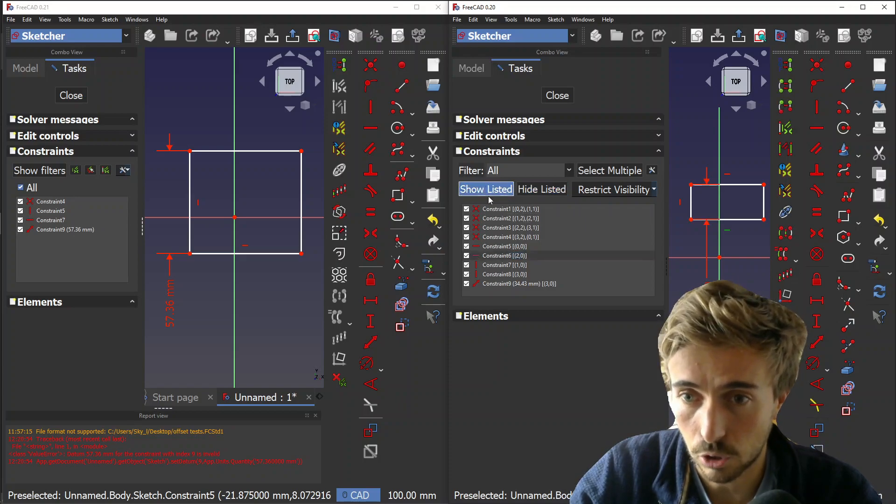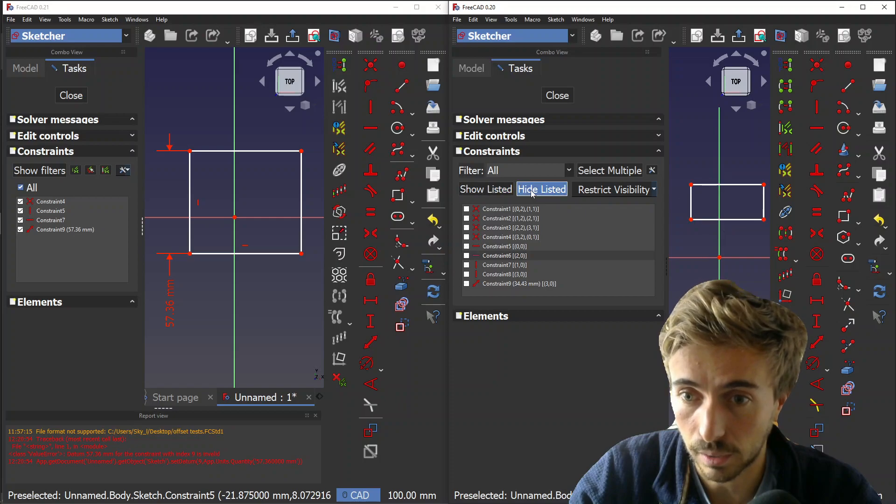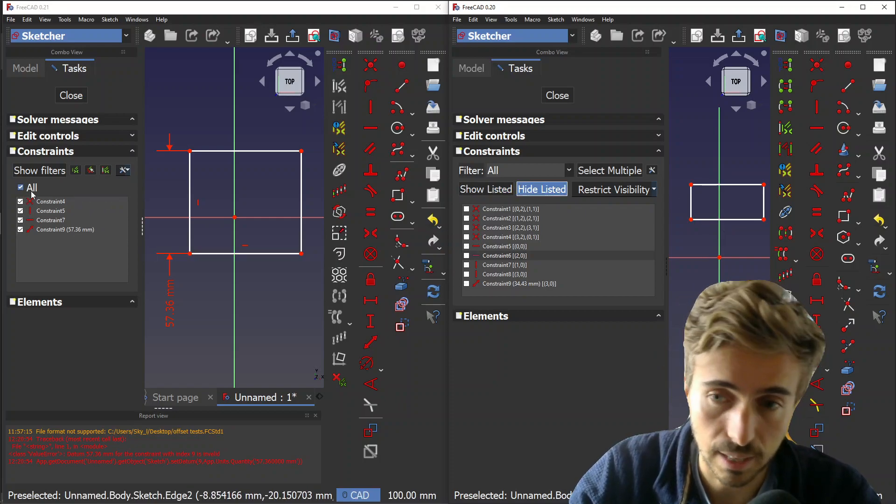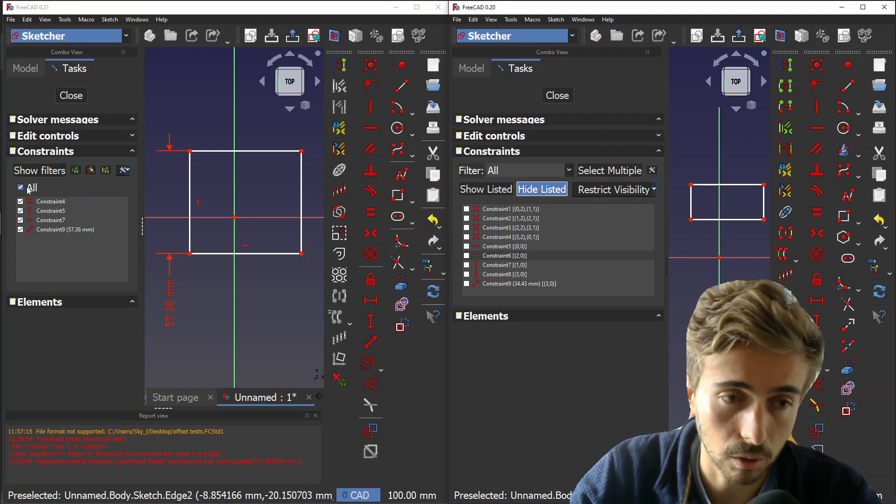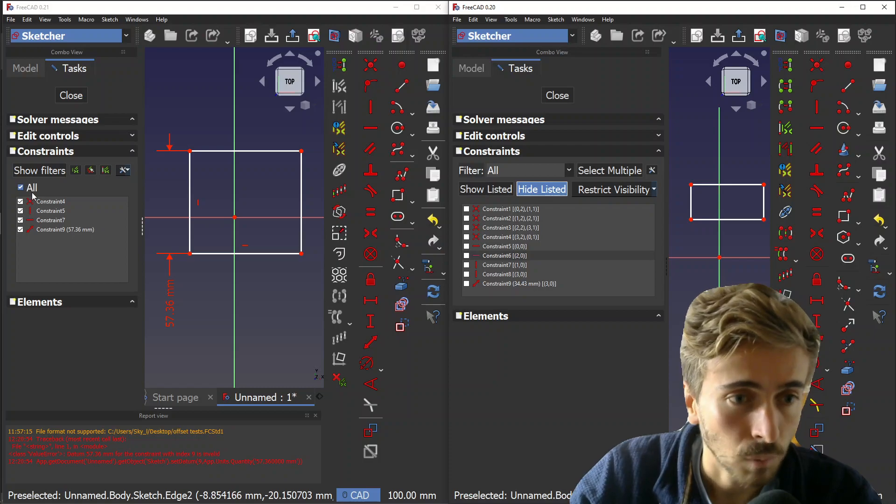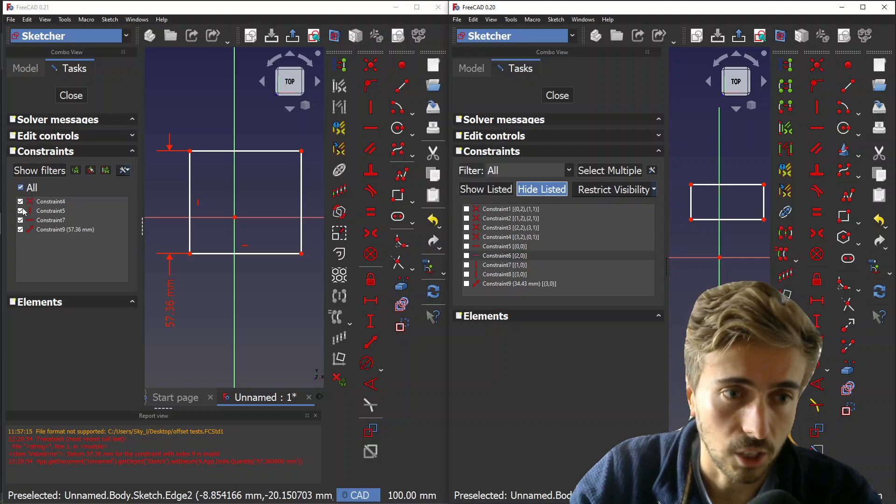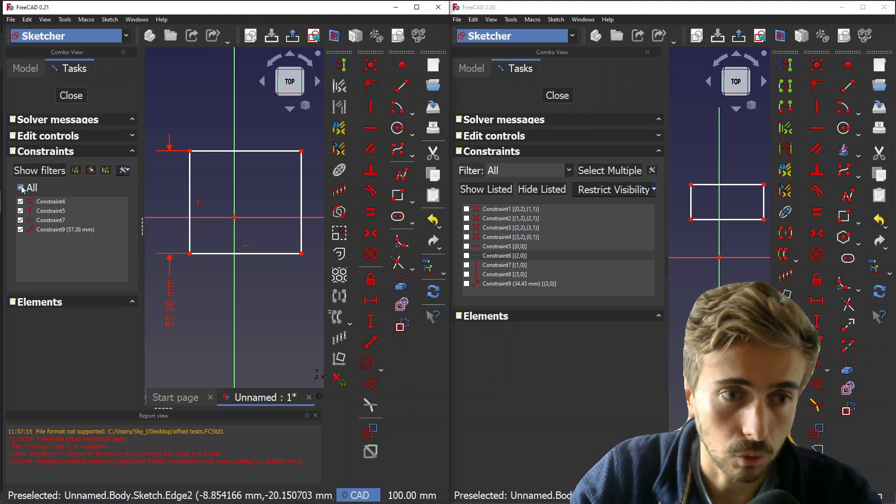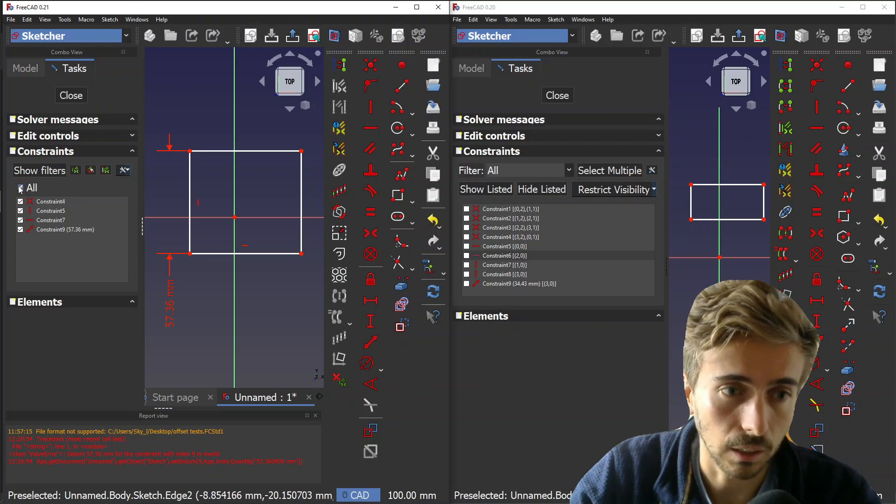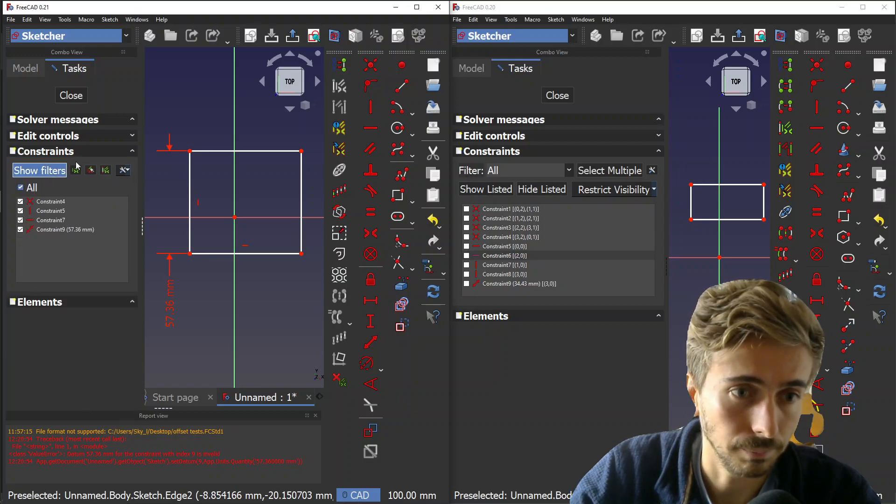So I just replaced that by a checkbox 'all,' which initially I wanted to put inside the list view, but it was technically too difficult.